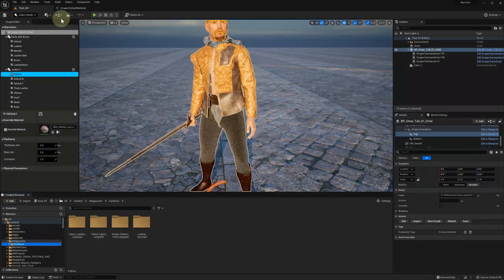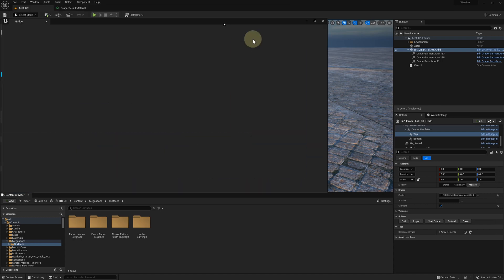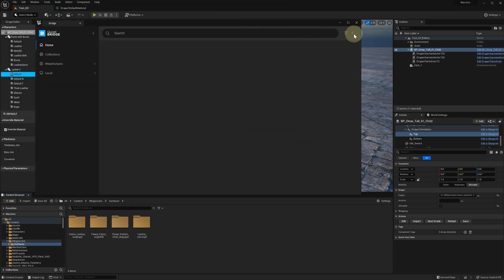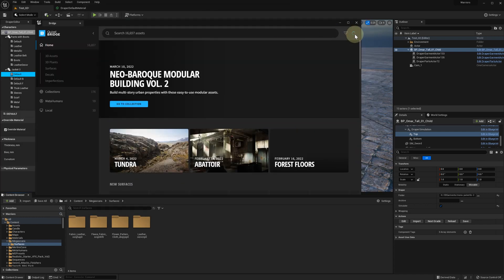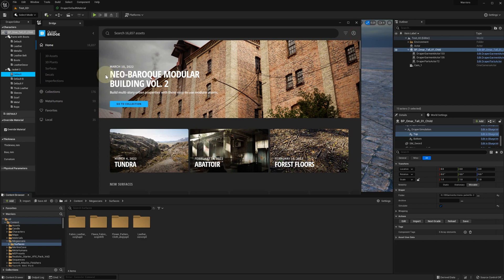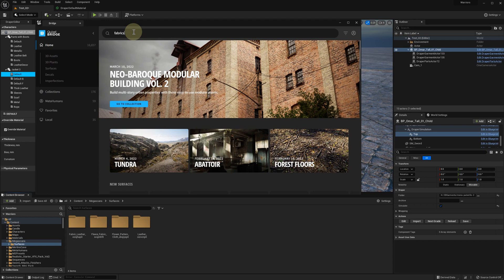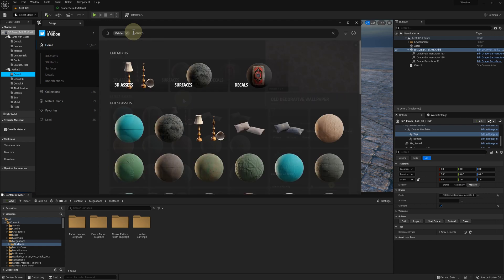Let's try a different example and use a Quixel Megascan material. I'm going to open the Quixel Bridge, log in and search for fabrics and select surfaces and leather.